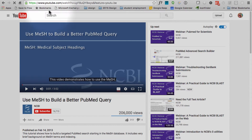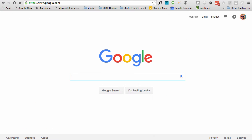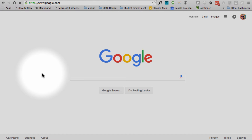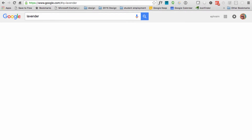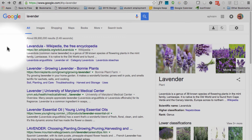Let's hop over to Google. Now, there's a reason we started this exercise with PubMed instead of Google. Google is a fantastic way to find information. The problem is, it's also a fantastic way to find bad information. That said, we've got some strategies for you. So let's try the same thing we did a moment ago and just do a quick lavender search. Notice that there's nearly a billion results for our search here — I could spend an entire day and not even come close to making the tiniest dent in that number.